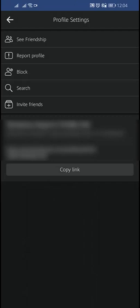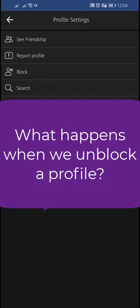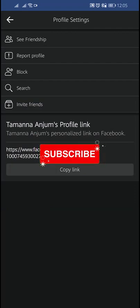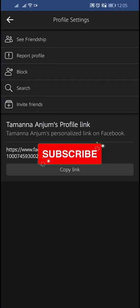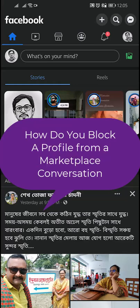Keep in mind: when you unblock a profile, you won't automatically be friends again. If you block a profile and then unblock it, you will need to send the profile a new friend request. Profiles won't be notified when you block them.